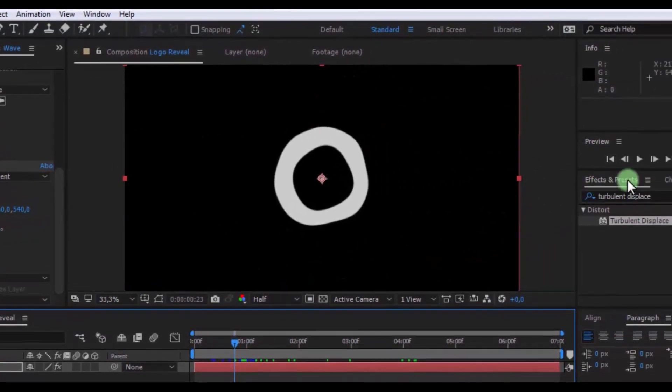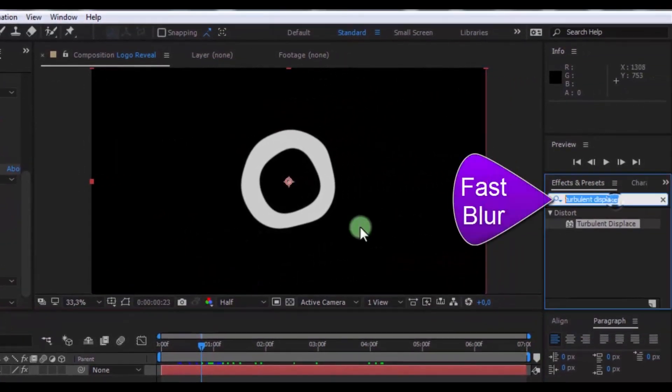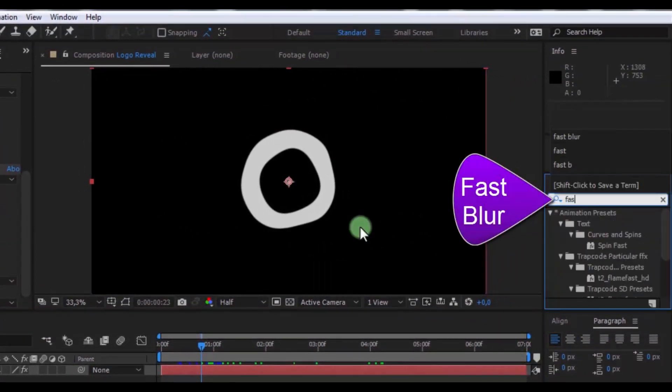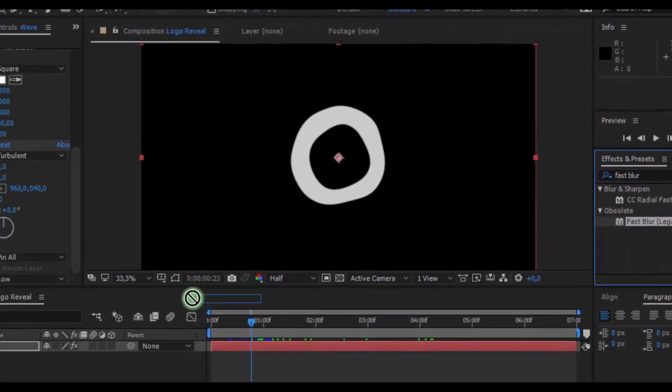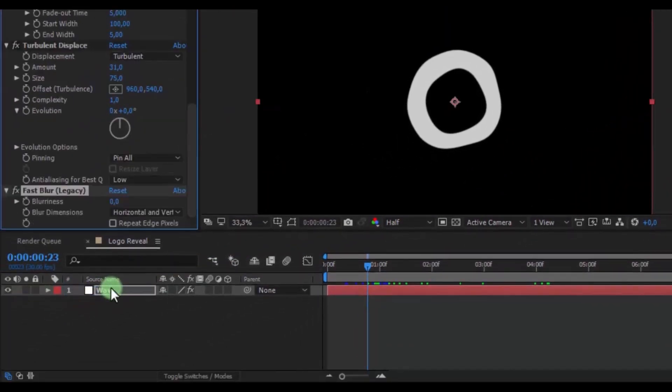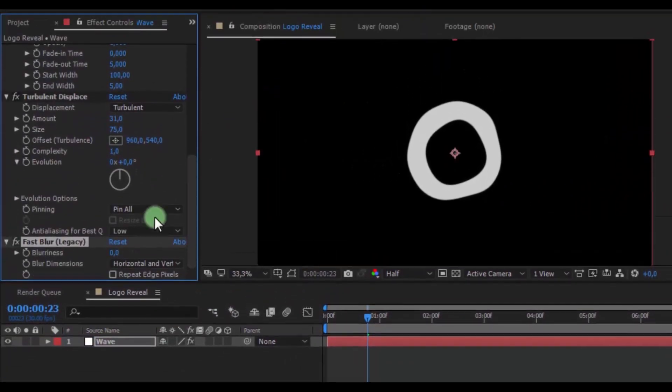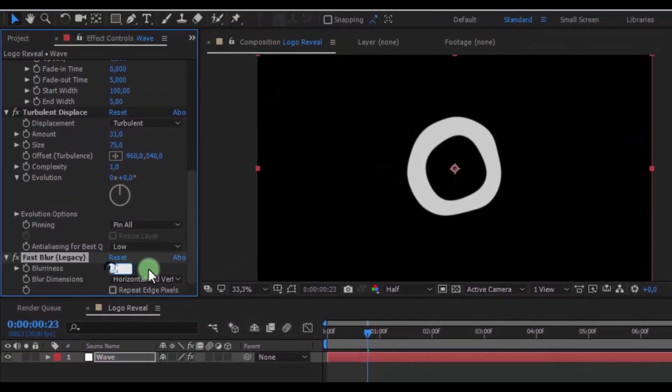Now find effect fast blur. Add in wave solid. Change blurriness 80.